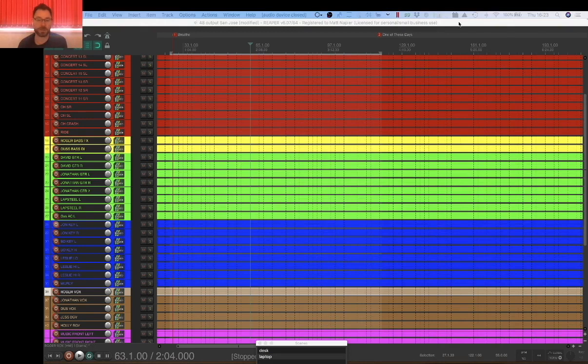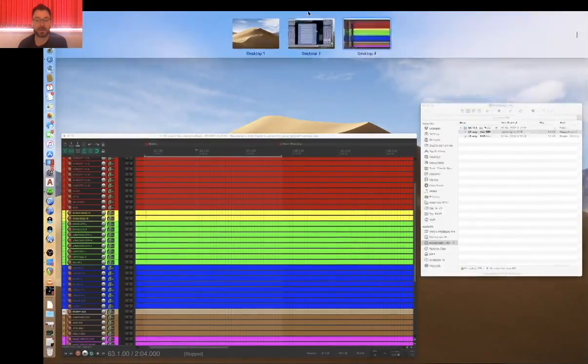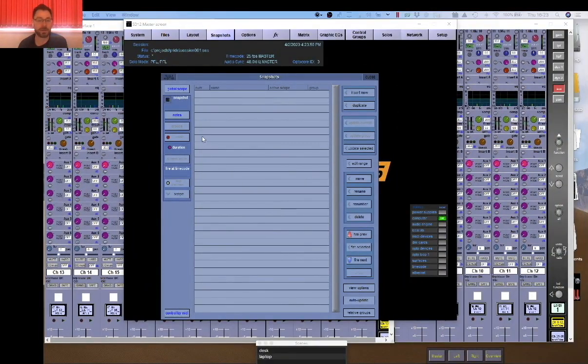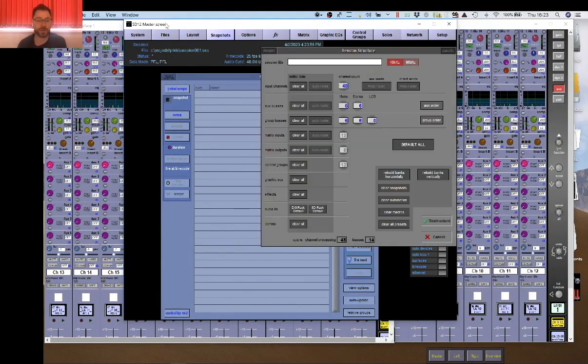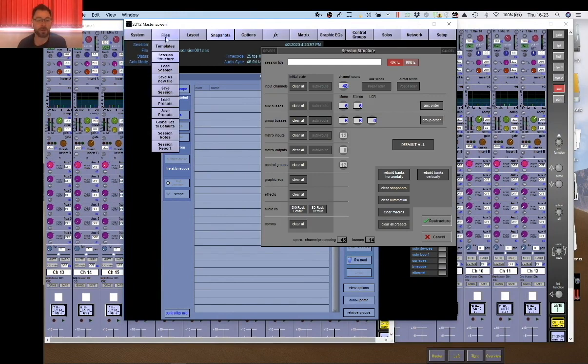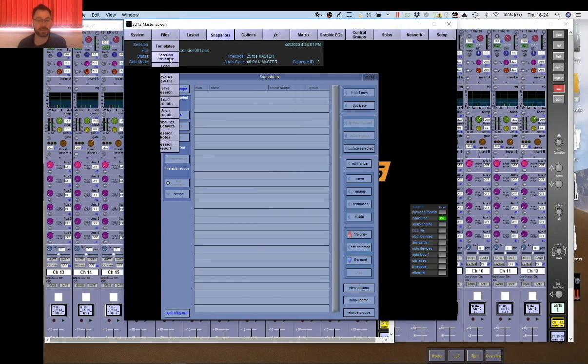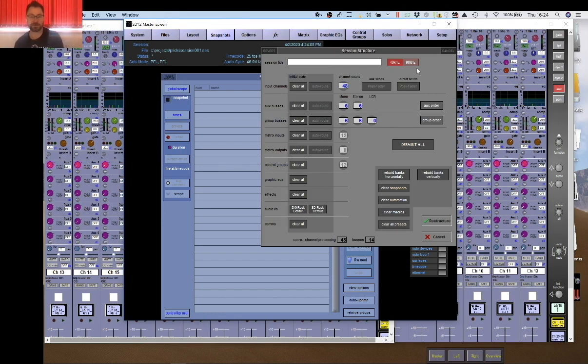The first thing you have to do really is once you've got the input list, you need to put it into the offline software and build the desk file. So I've got the offline software here. The very first thing you need to do is obviously configure the desk the way you want it for the tour. Under File, selecting Session Structure. This is set to 48k for this show. You could do 96. There's a whole debate about the reasons for being 96 or 48 and we can go into that some other time.